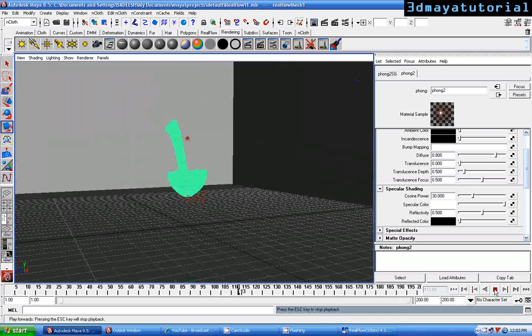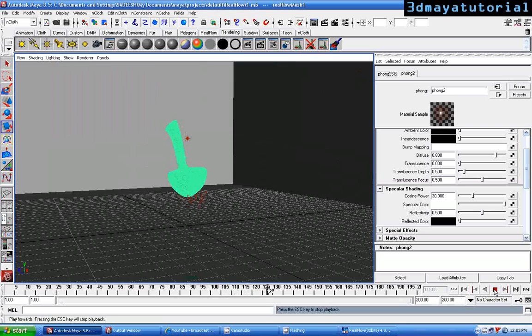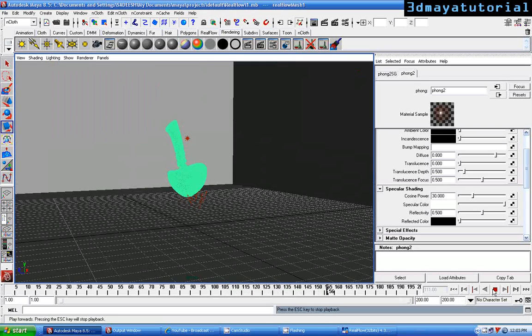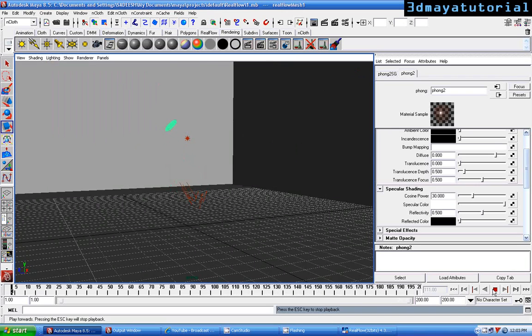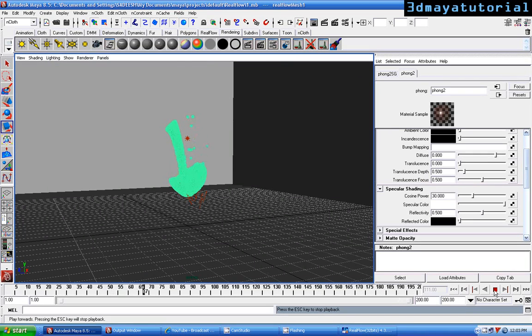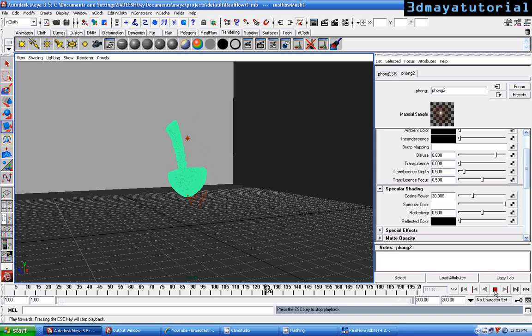That's it for now. Later tutorials, I'll be gathering many more important effects using RealFlow and Maya. See you back in 3D Maya tutorial, thanks.